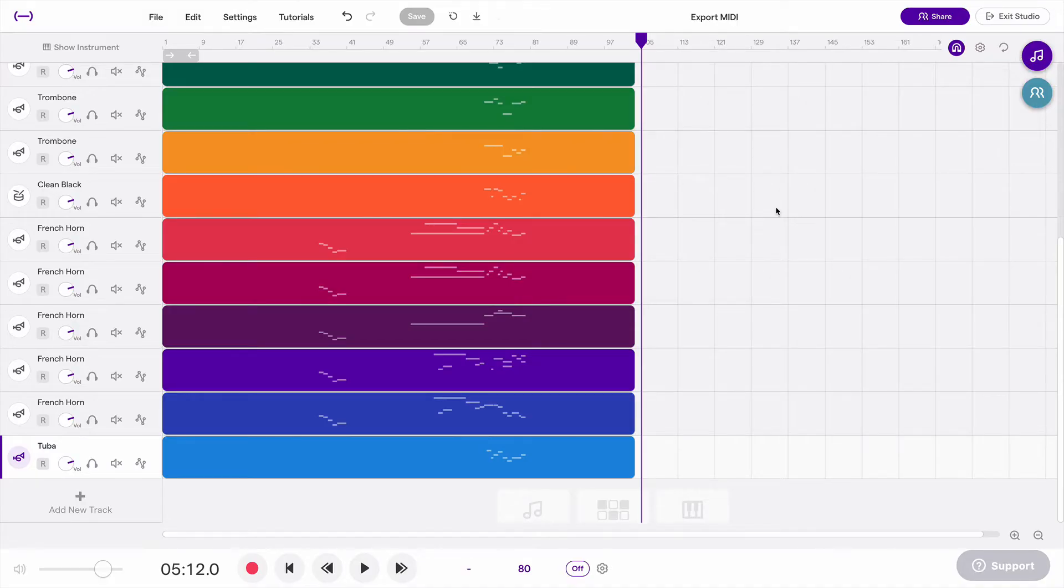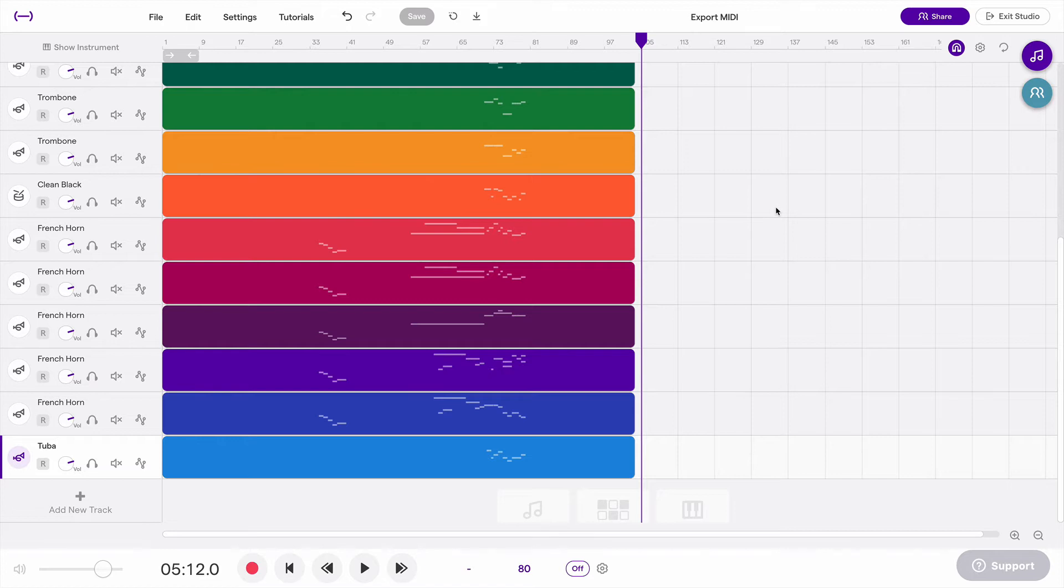The process to export is pretty easy and there's two different ways to do it. You can either export all of the tracks as one MIDI file or you can export one track at a time as a MIDI file.